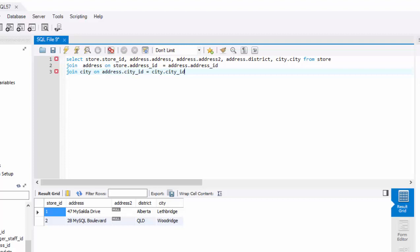Store, address, district and city. So you can see how you're joining multiple tables to get the results set that you want from relational database where the data is stored in multiple tables.